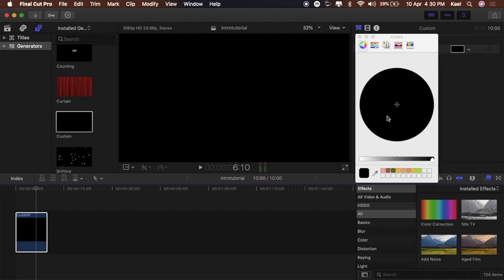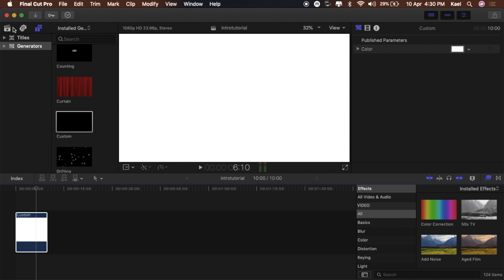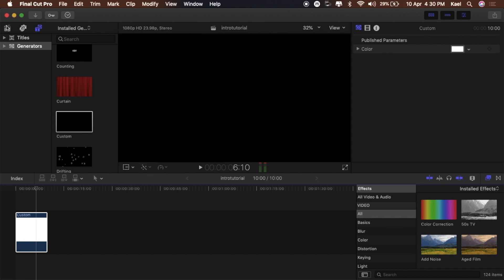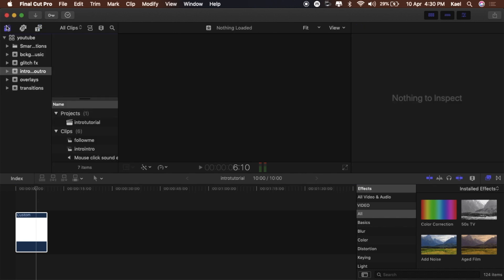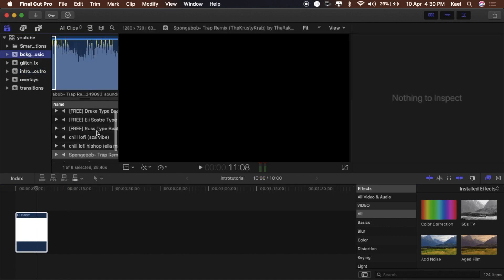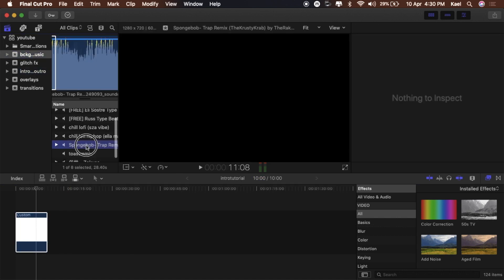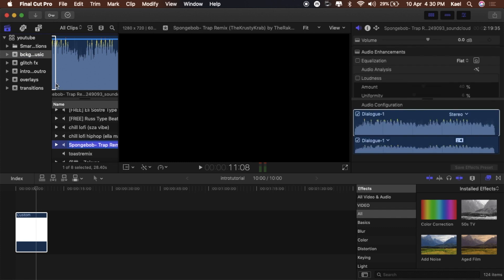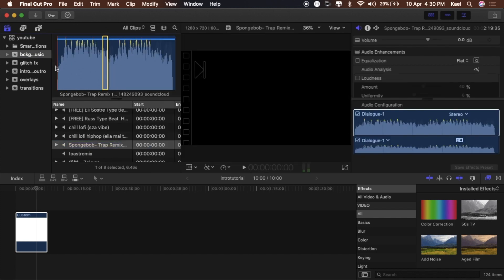Or whatever color you want it to be — you choose. Now what we're going to do is add the music. I've already imported all my editing stuff. This is the Spongebob trap music — you know the deal. So we're going to add that in there.